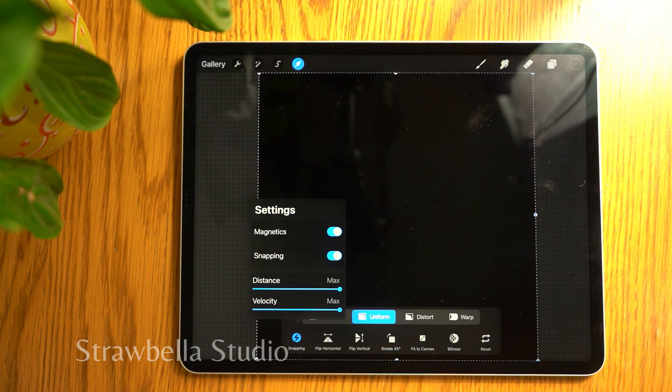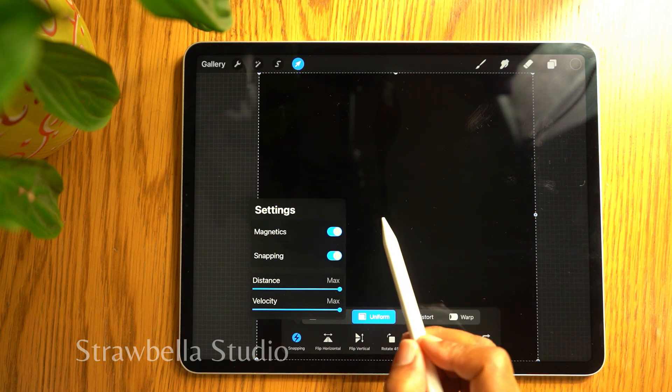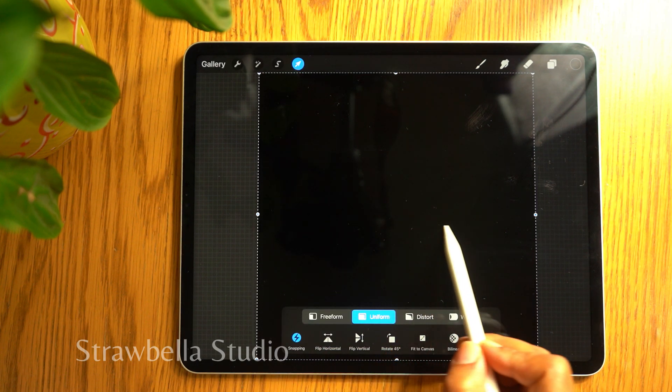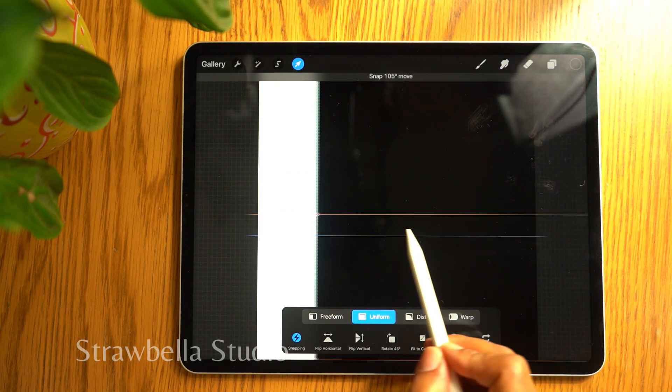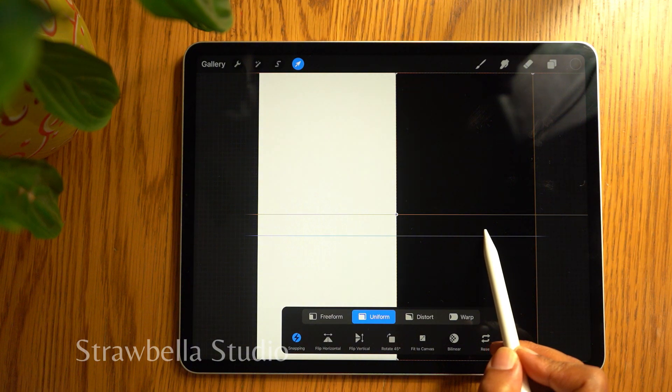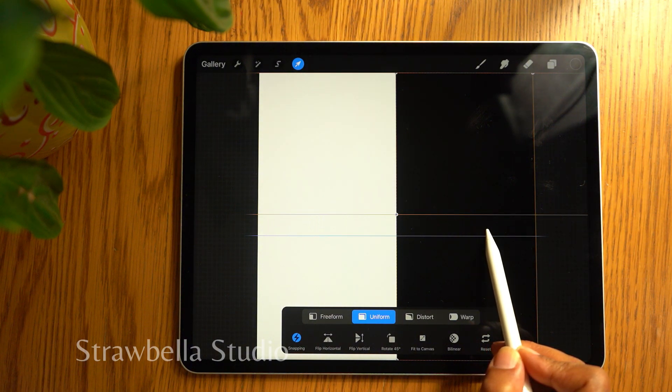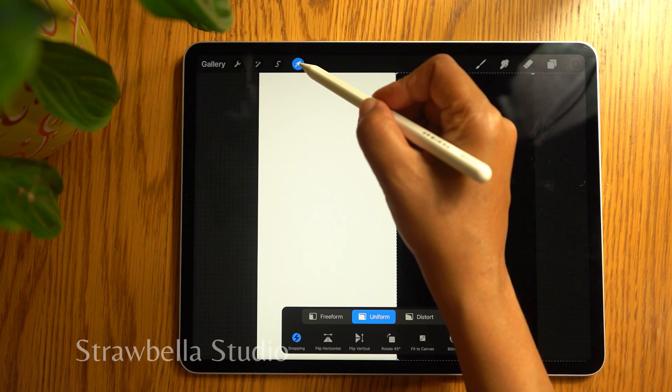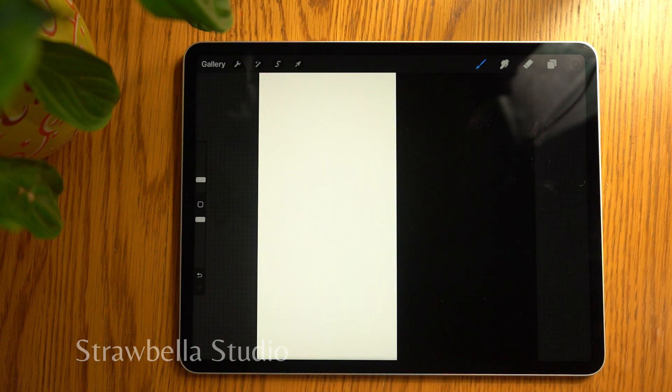Now we can drag the black layer to the right until it snaps perfectly halfway. The orange guidelines can help you here. Then tap the transform tool to set it in place.